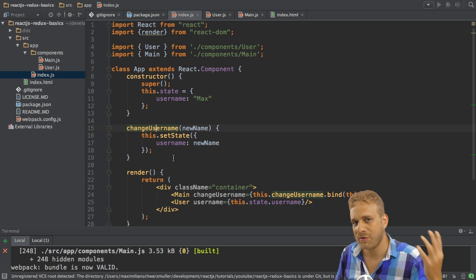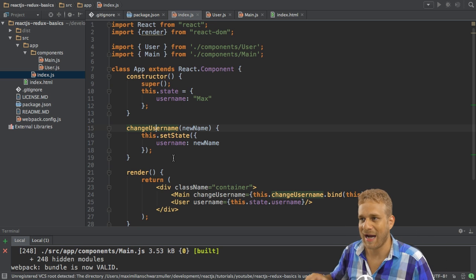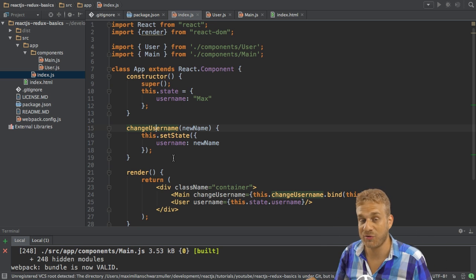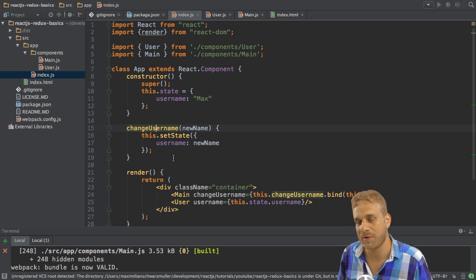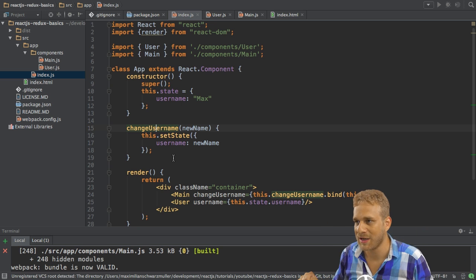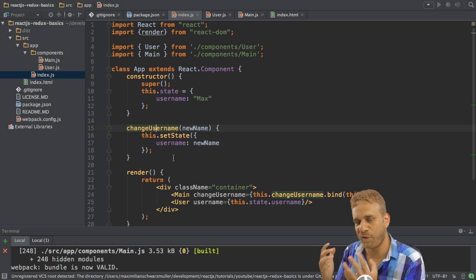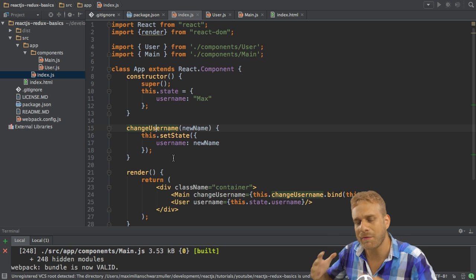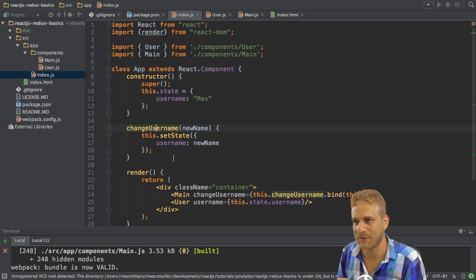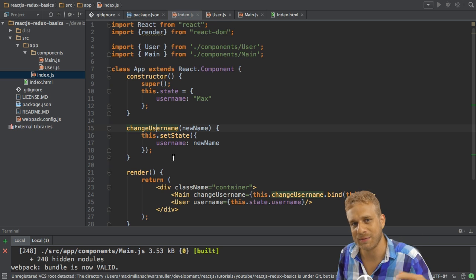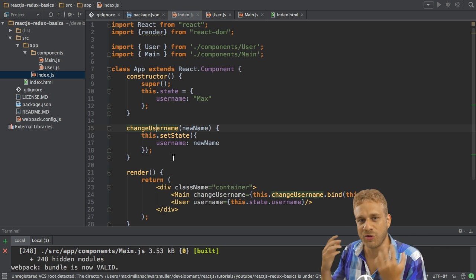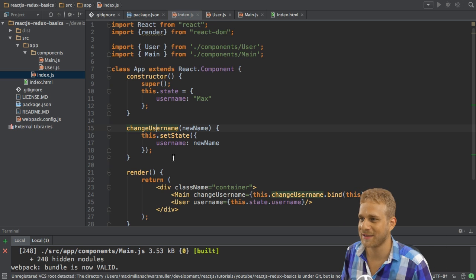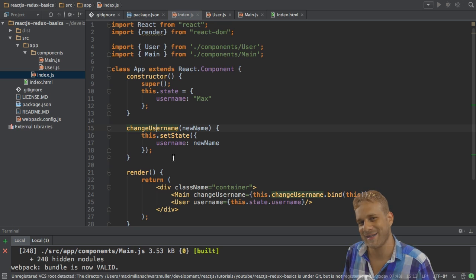Therefore, we need a better solution. And I will use this basic app, which you can find as a separate branch in the GitHub repository you find in the video description, as the basis for this Redux series. And it will gradually enhance this application to then really be better and to show how to use Redux. So let's start.